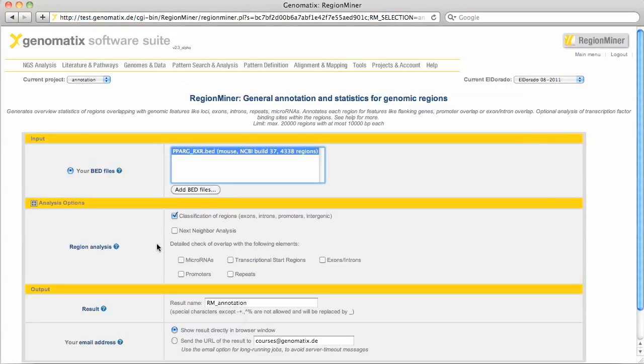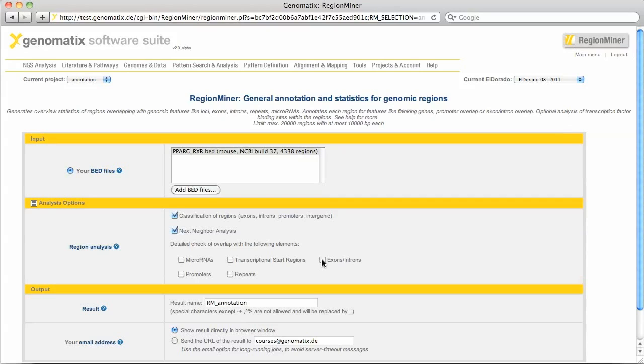For the detailed analysis we need to activate the next neighbor analysis option. In addition I will check the exon intron overlap and the promoter overlap. In this way I can afterwards easily get the genes whose promoters or loci overlap with binding regions.